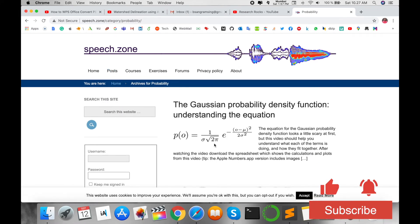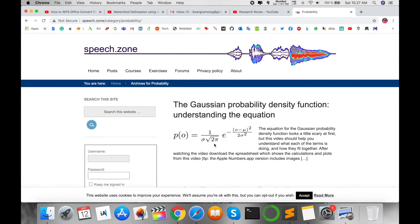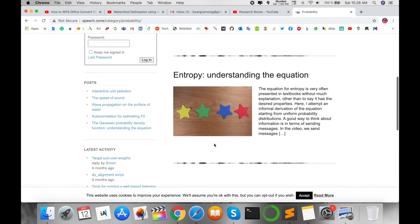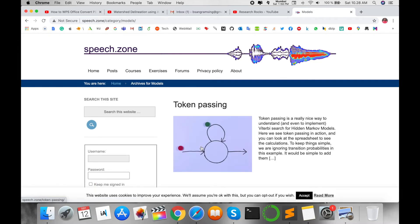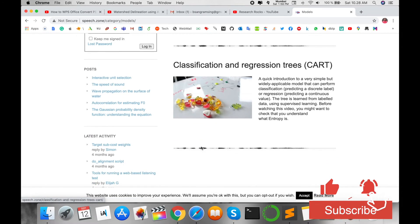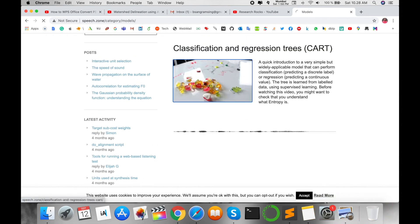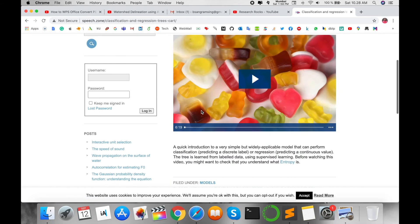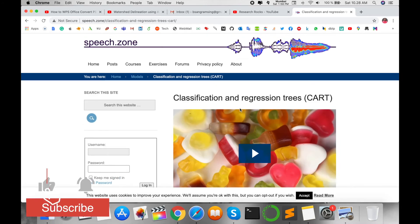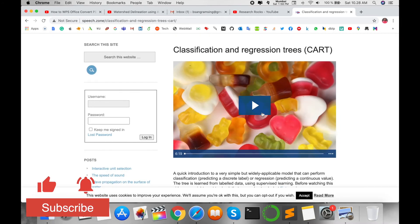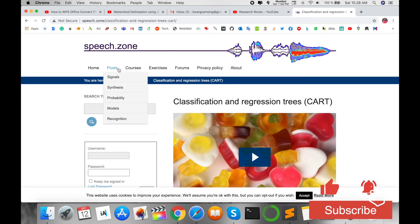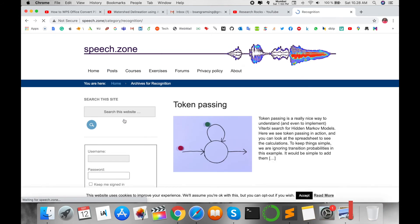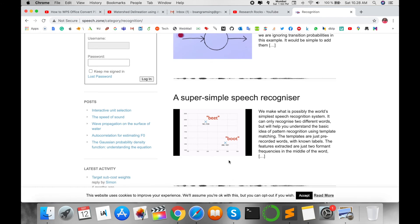You can also find information on probabilistic models and how to understand probabilistic equations. A super professor explains all information in the simplest way. Some modules are available covering token processing and classification of regression trees. For example, classifying chocolates of different colors is used as a simple analogy to explain regression trees — very helpful and explained in a very simple way.